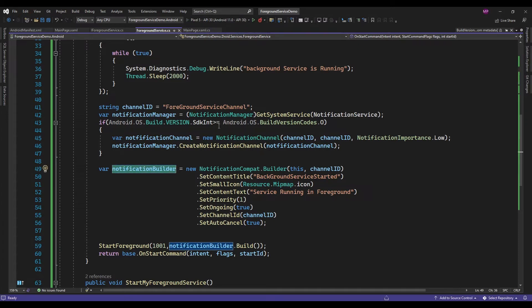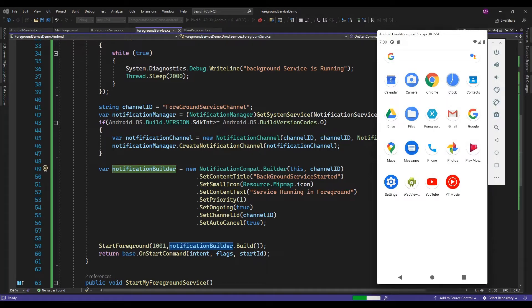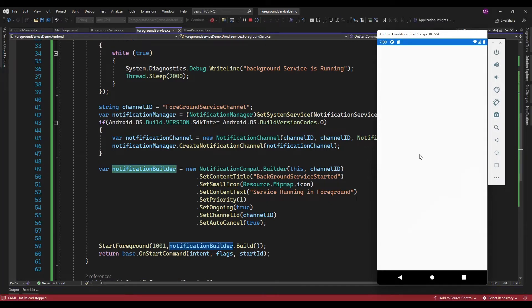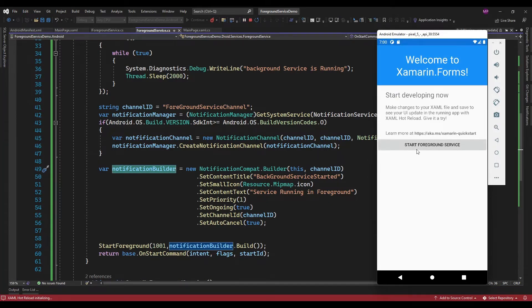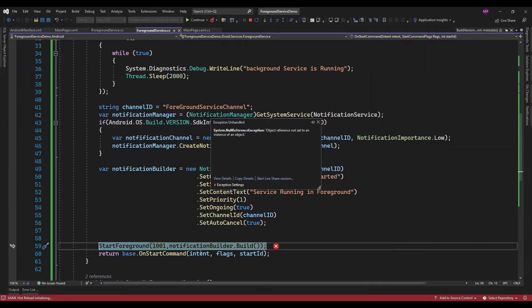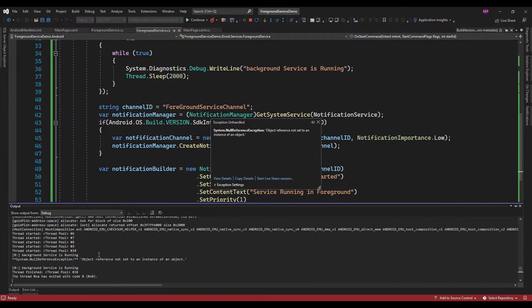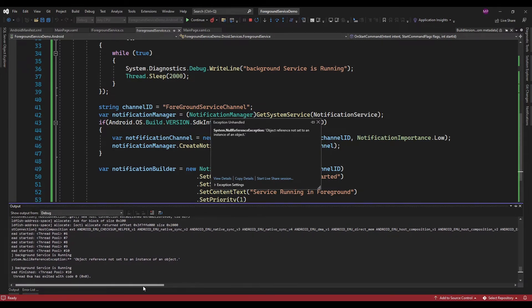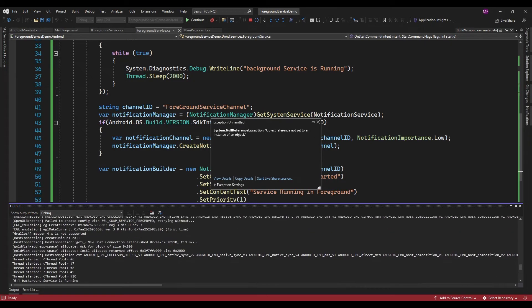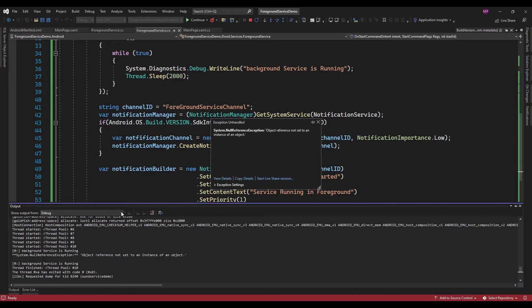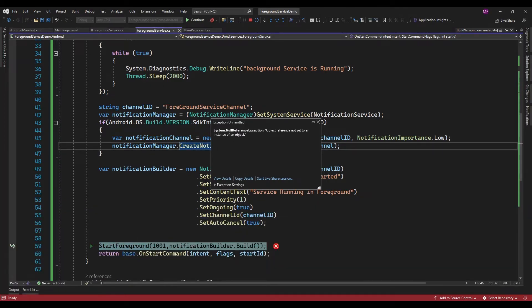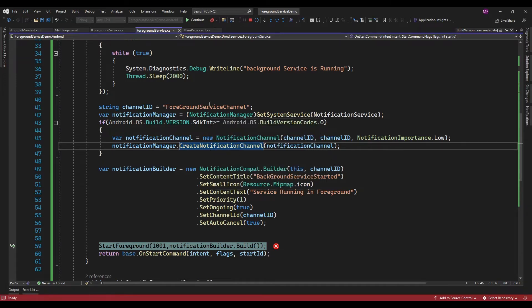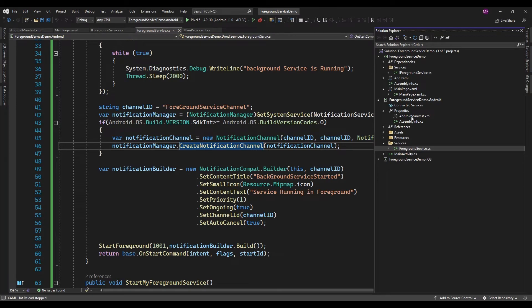So let me run the app. Here now it's throwing some exception. Let me check the permission in AndroidManifest.